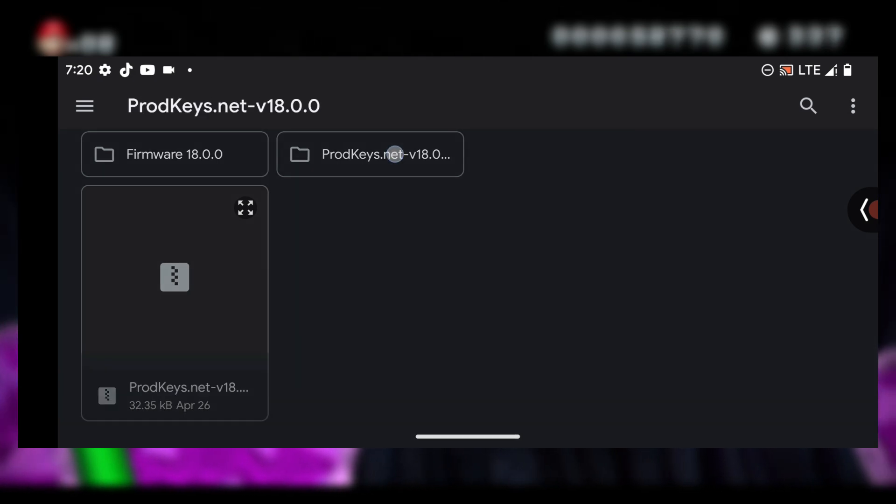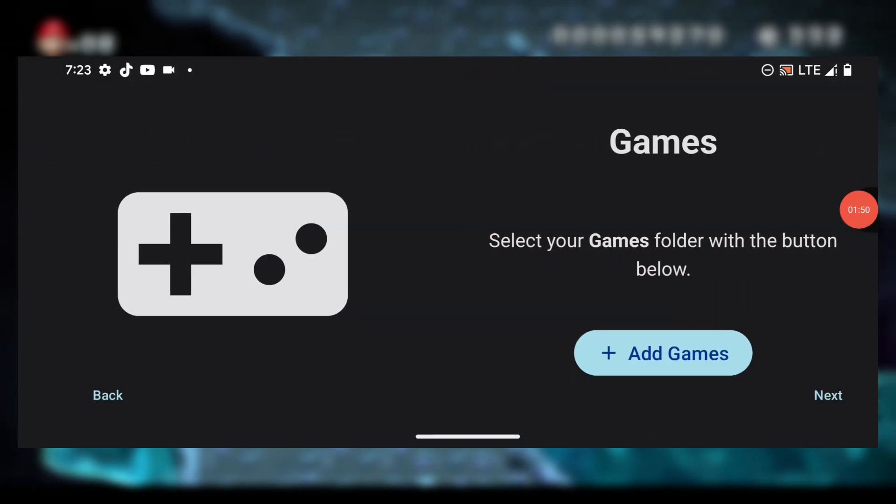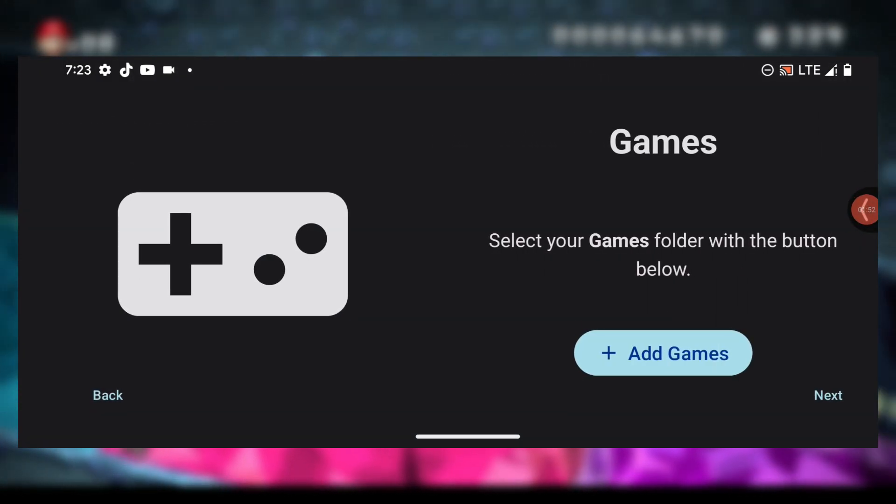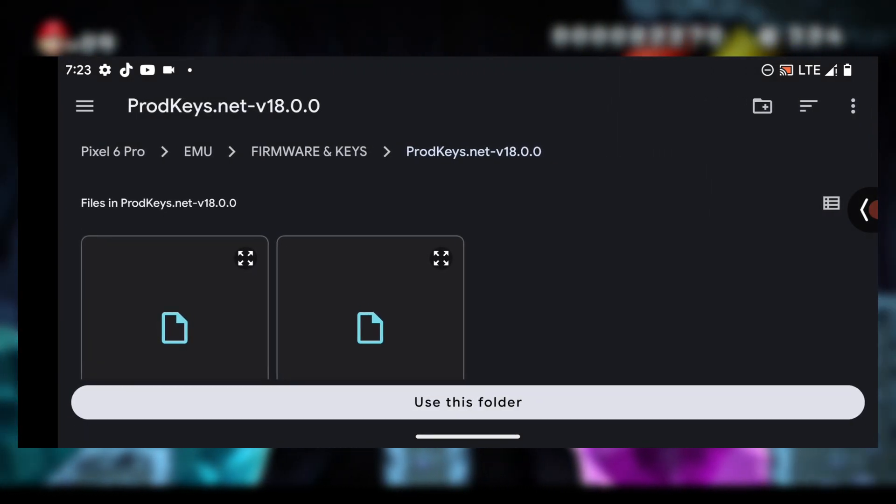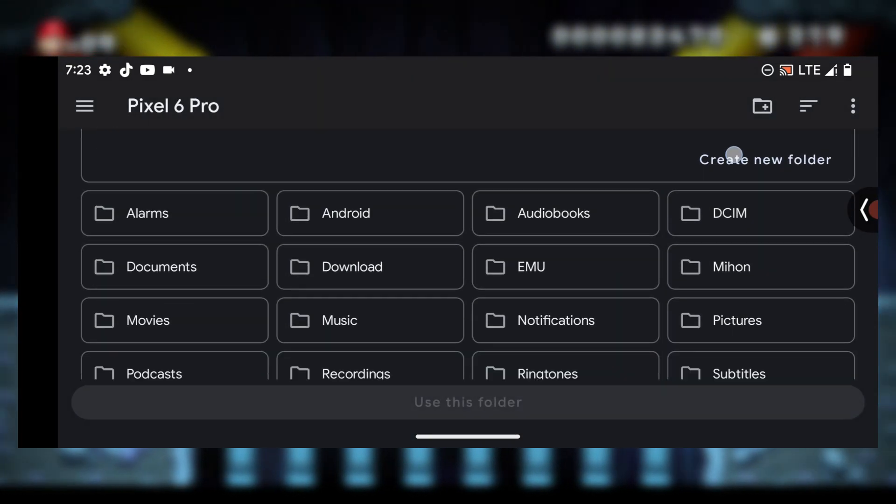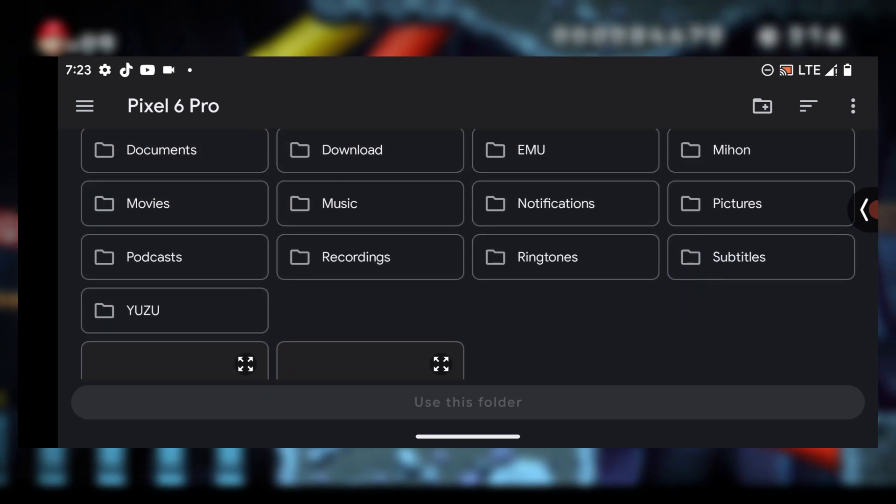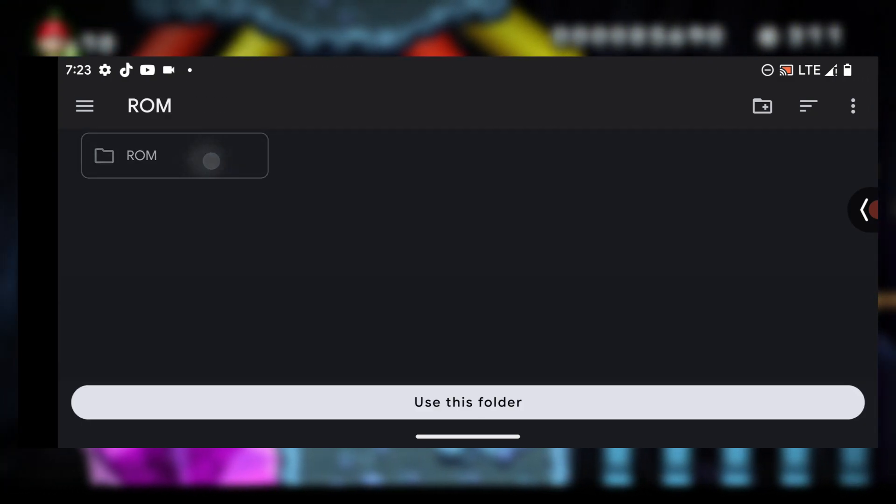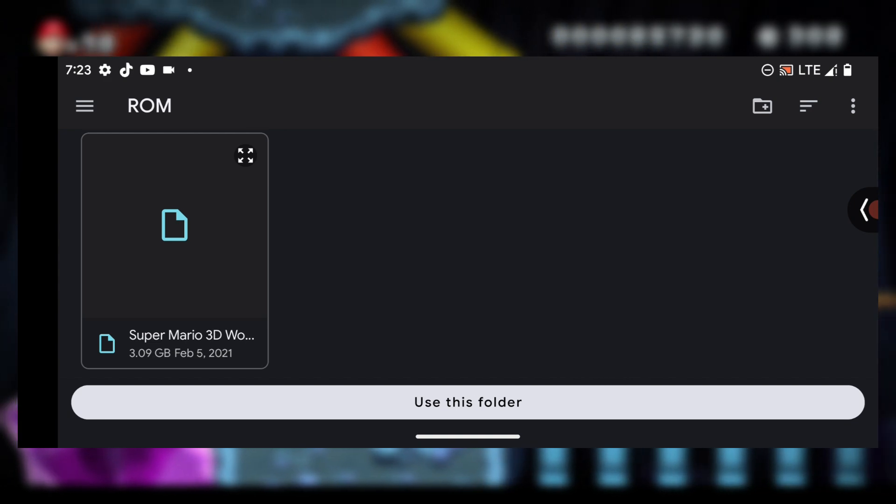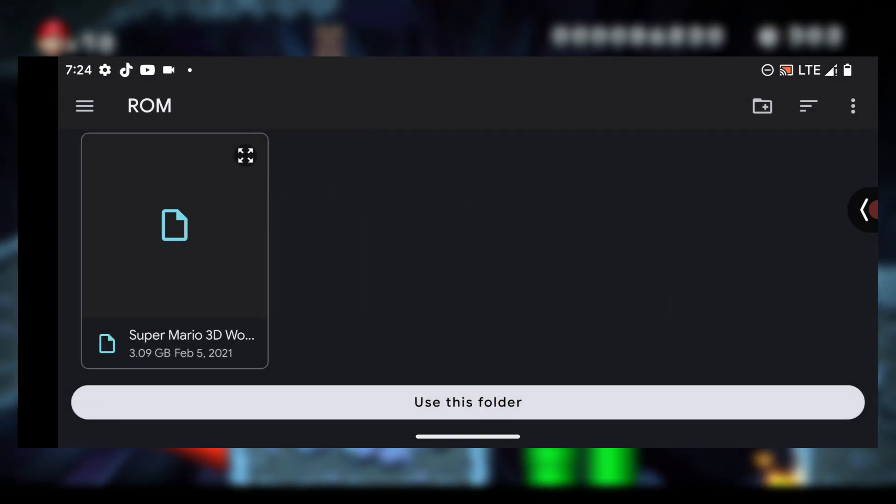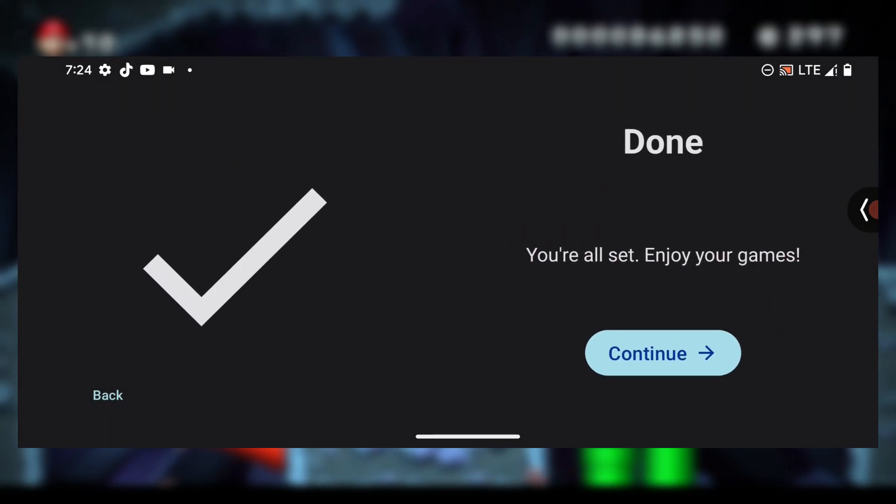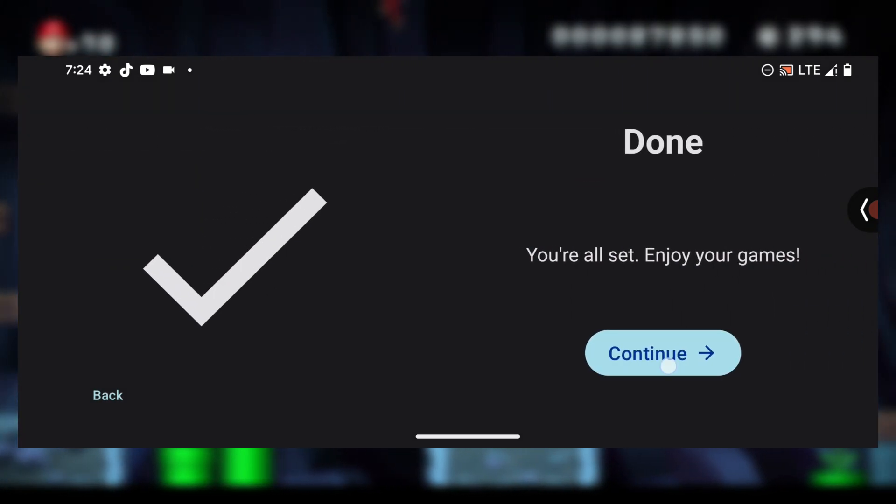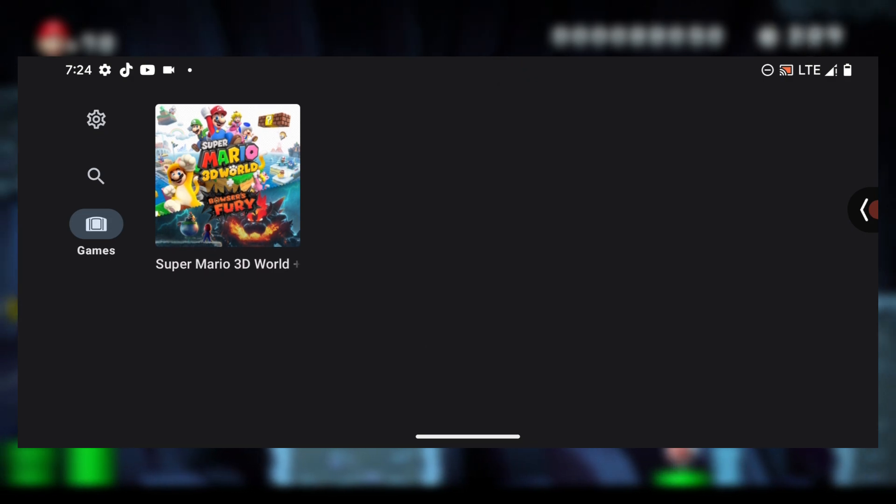I'll go with select and then select my product keys. Here it says games. What you're going to do is press on add games and then go to the folder that contains your Switch games. In my case, my Switch games are located inside the folder called Yuzu and they're inside the ROM folder. When you select your folder, just press on this thing which says use this folder, then press allow, tick deep scan, press OK, and then press on continue. You're done. As you can see my game is showing at this stage.